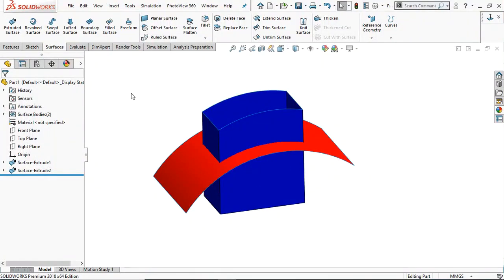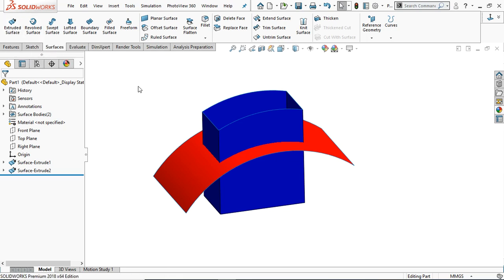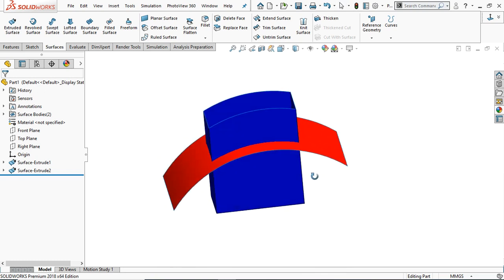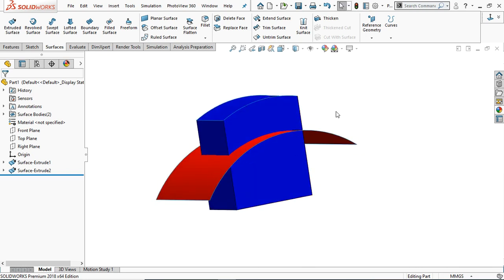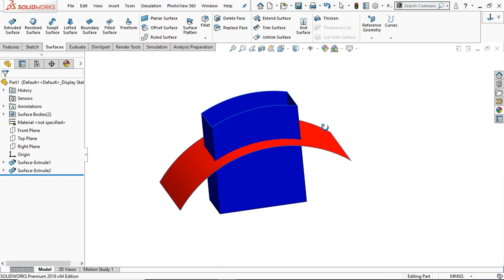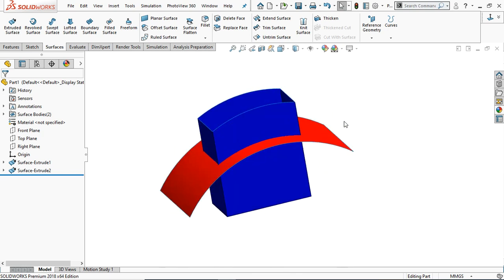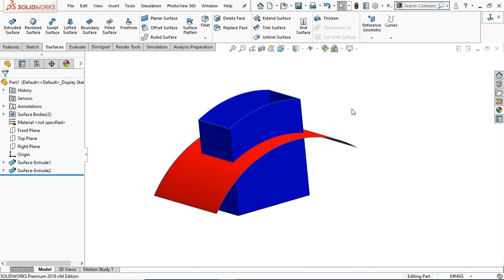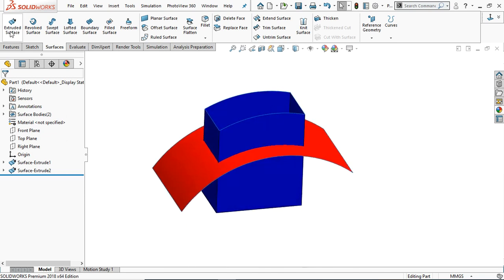Hello and welcome. Today we are going to learn the basics of the SolidWorks surface. In the surface we are going to cover the extruded surface and all options available in the extruded surface in detail. We will practice the extrusion in two directions — direction one and direction two — and the different end conditions like blind, midplane, up to vertex, up to surface. We will also study important options like offset from surface, reverse offset, and translate offsets.